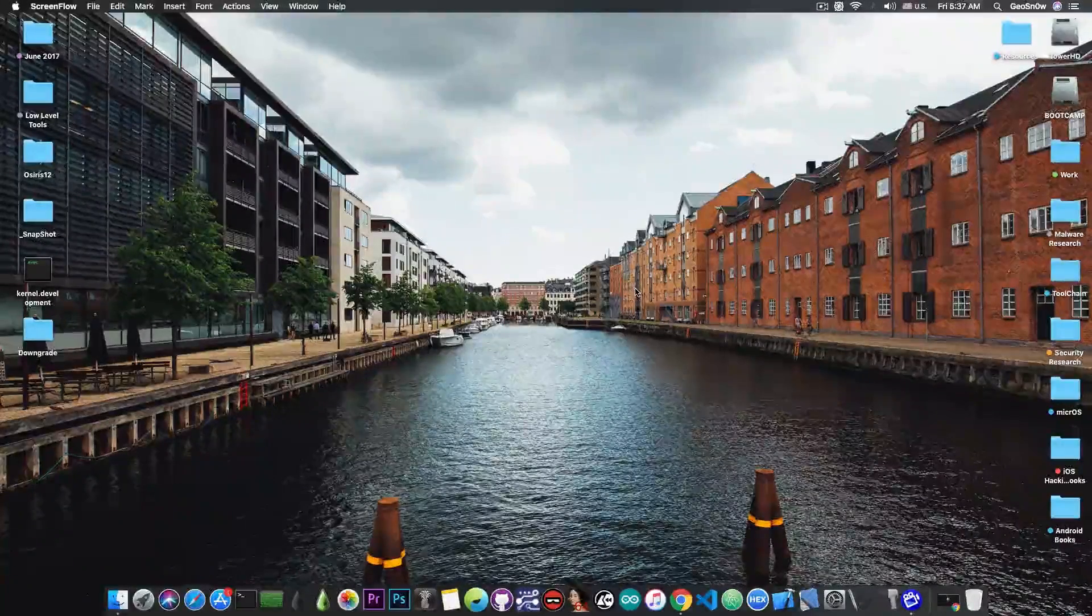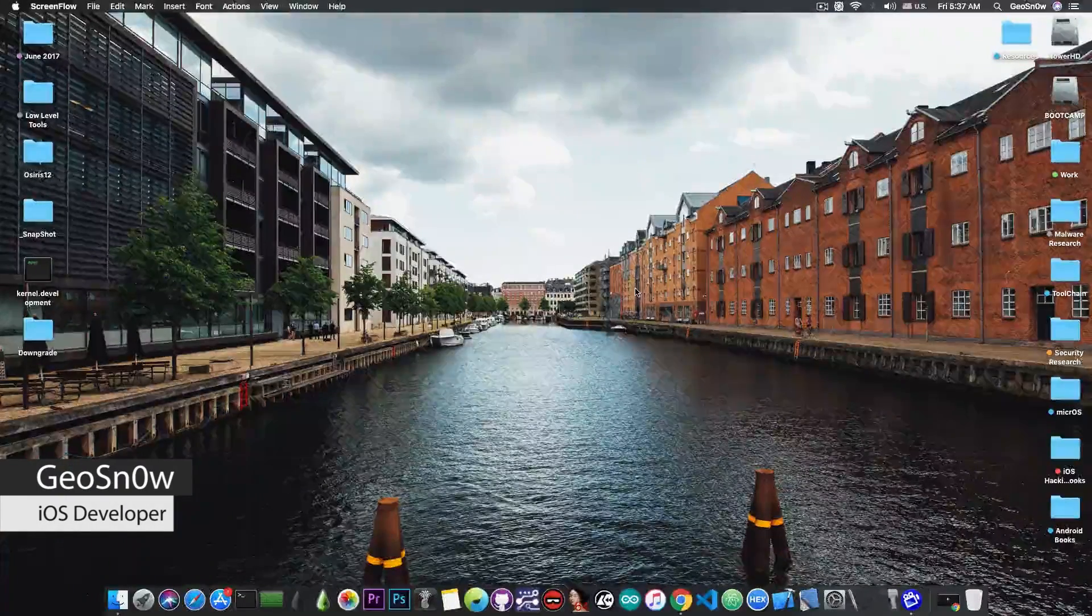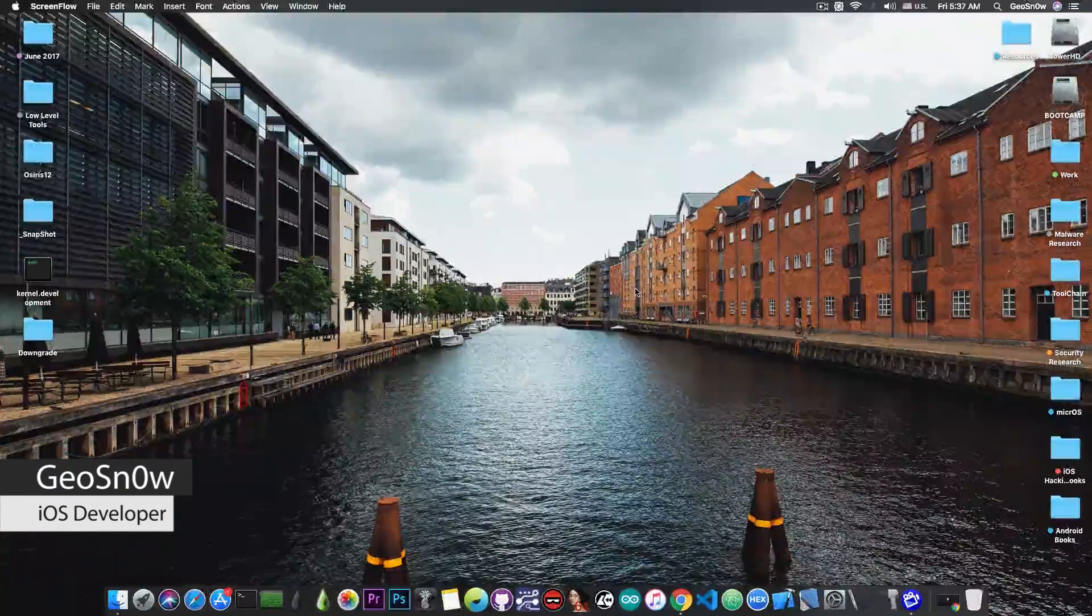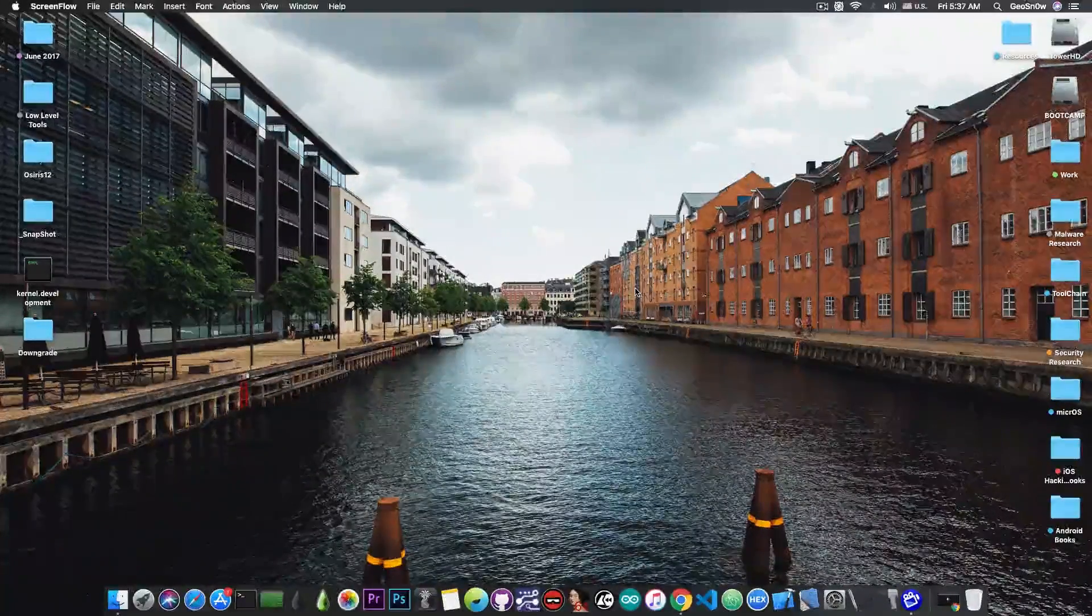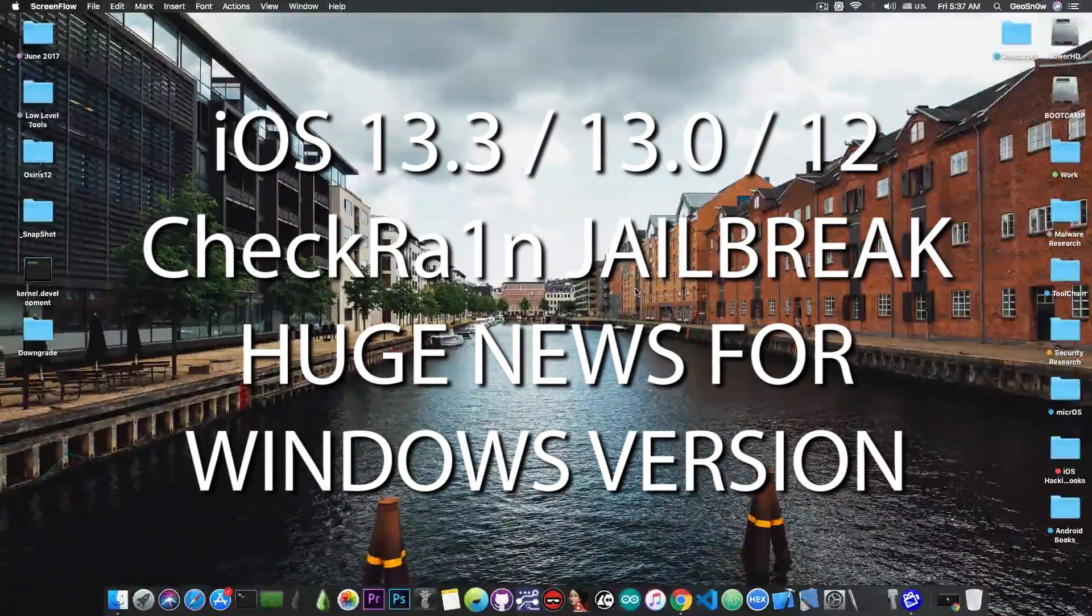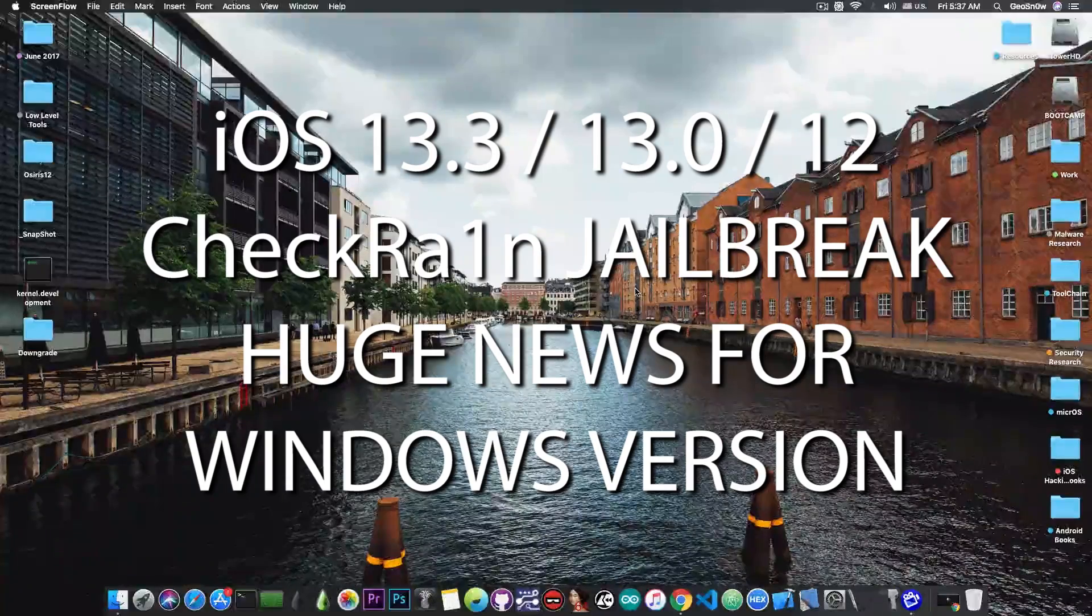What's going on YouTube, GeosNorite here. In today's video I have great news for those of you waiting for the CheckRain jailbreak for Windows.